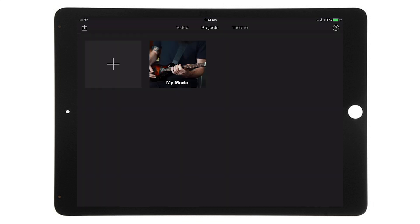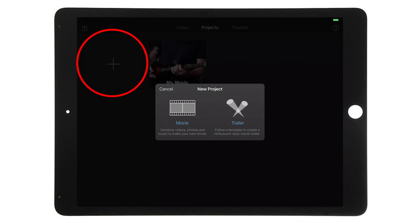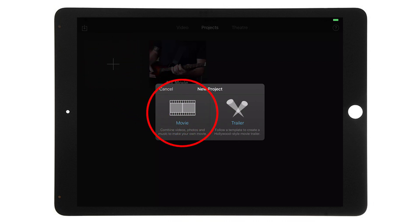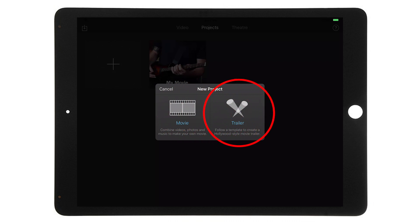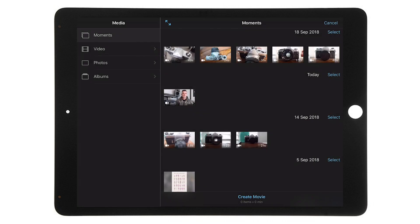To start a new project, go to the Projects tab and tap the large plus icon in the top left. You'll see two options: the first is to create a Movie, which lets you combine videos, photos, and music; the second is the Trailer option, which follows a template to create a Hollywood-style movie trailer. For this video I'm going to demonstrate how to combine your own videos, photos, and music to make a unique movie.